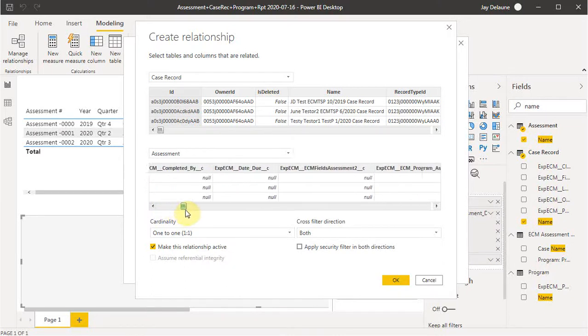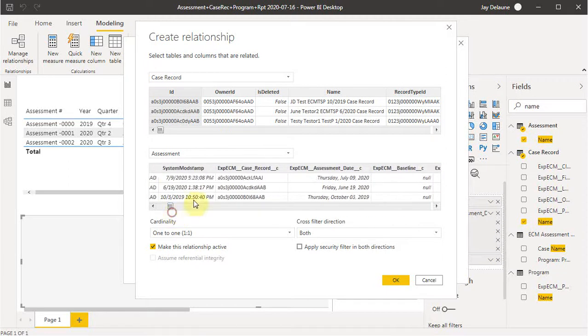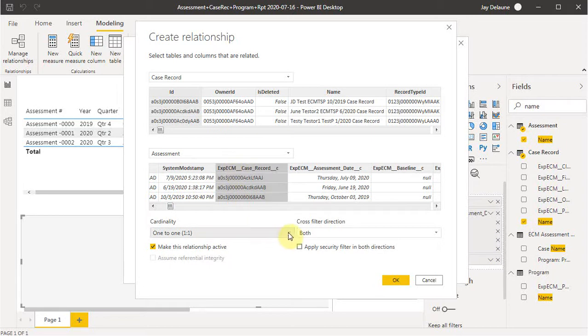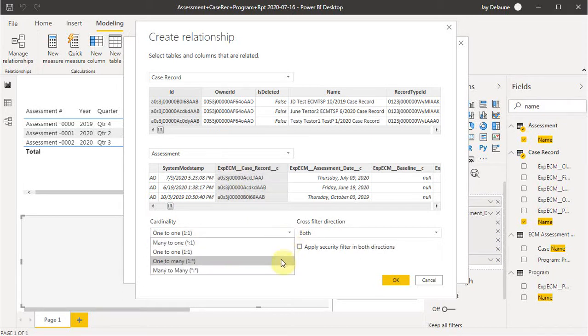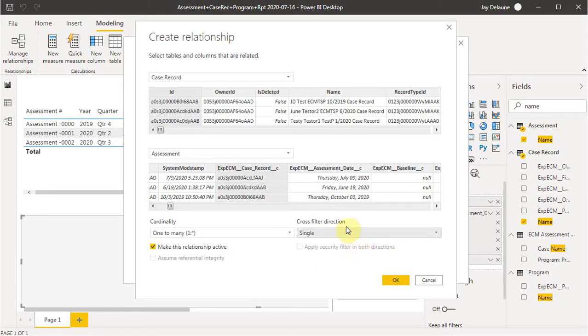I'm going to go out here to case record. Here it is. And what I'm going to do is to say, I want to have it's a one case record to many assessments.